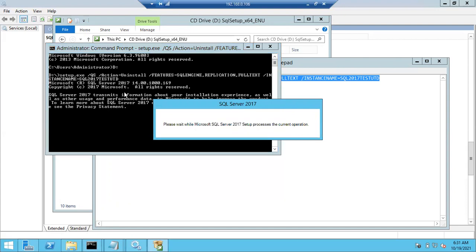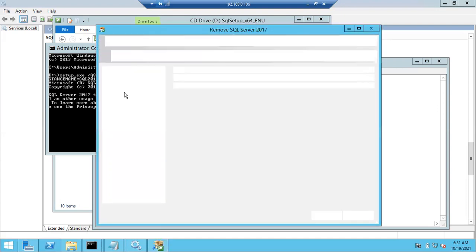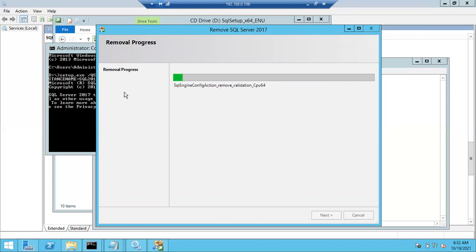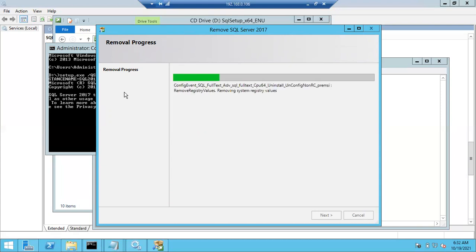Once you hit Enter, the uninstallation process will start and SQL Server will be removed completely. No need to choose any options - the instance removal starts automatically. Just make sure the command is correct. Once you run it for the first time, you can keep reusing the same command. The uninstallation process will take hardly two to three minutes.